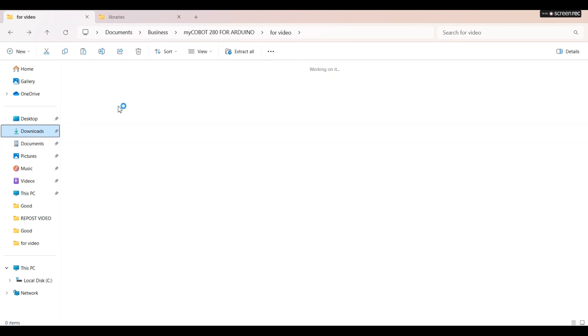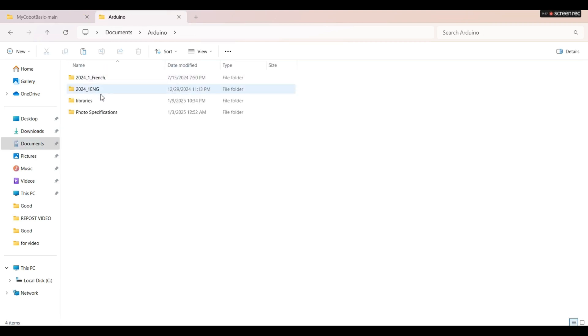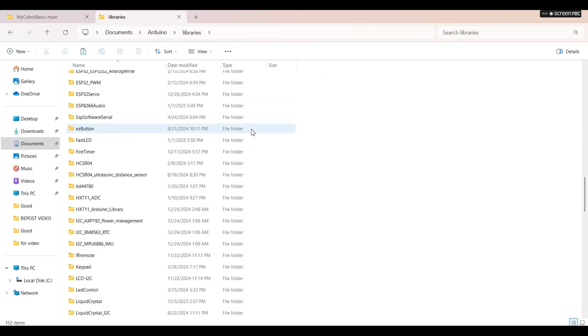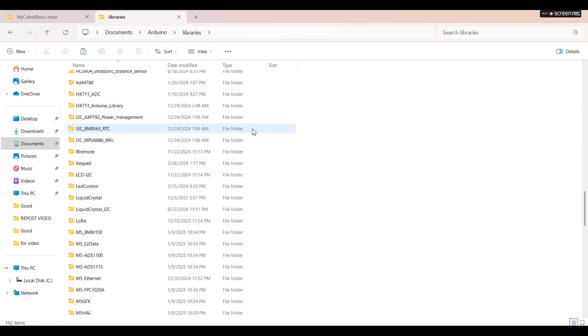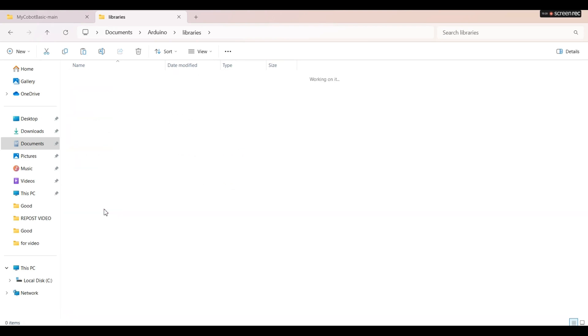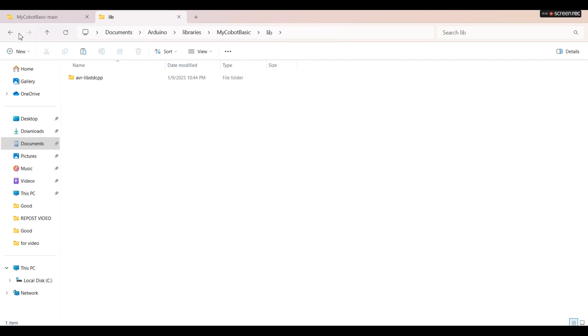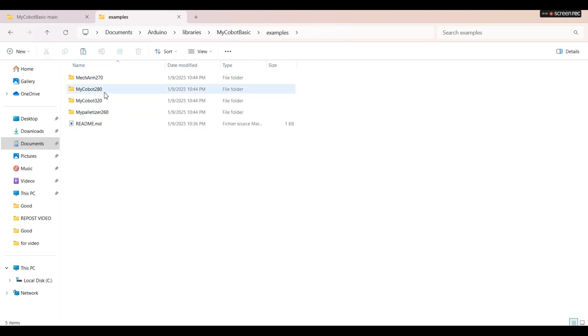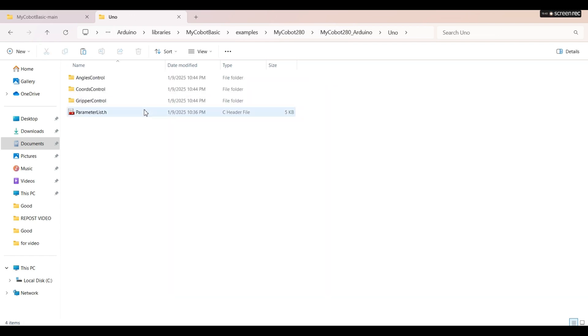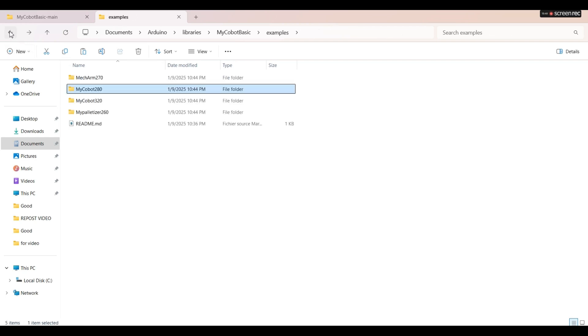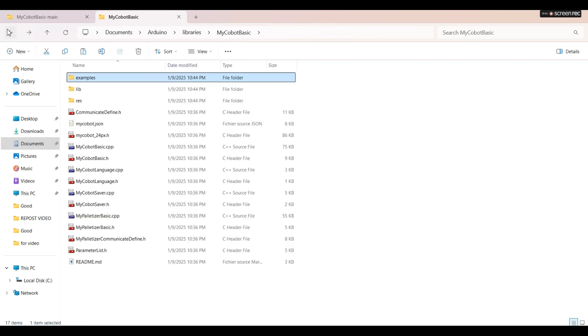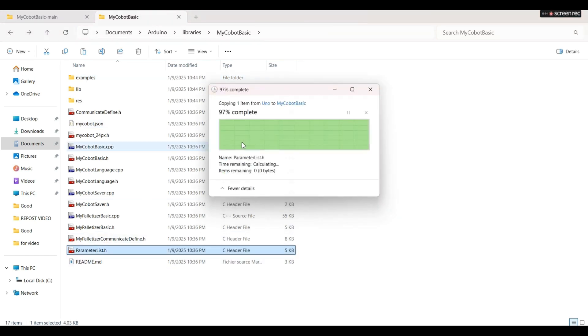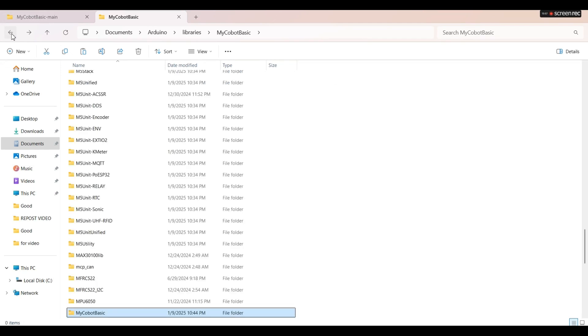Go to the downloads folder, take the MyCobot basic library, and then go to Documents Arduino libraries and paste the MyCobot basic folder there. Click on MyCobot basic, examples, MyCobot 280 Arduino, Uno folder, copy the parameter file, and then replace the parameter file in MyCobot basic folder with the Uno parameter file.